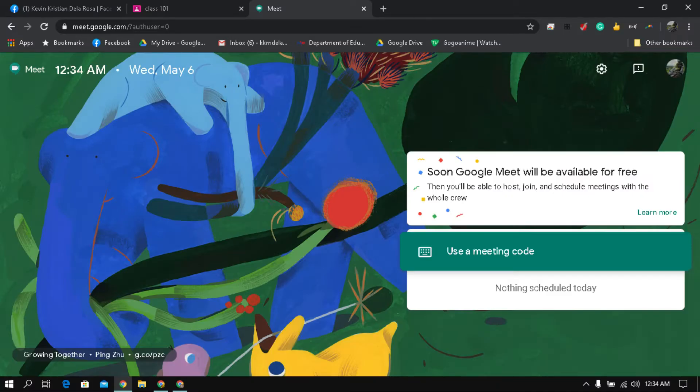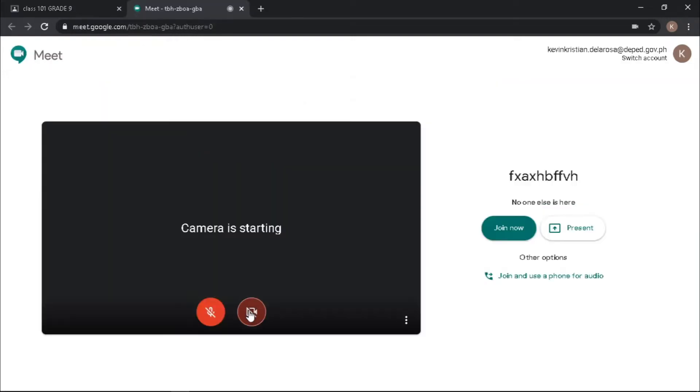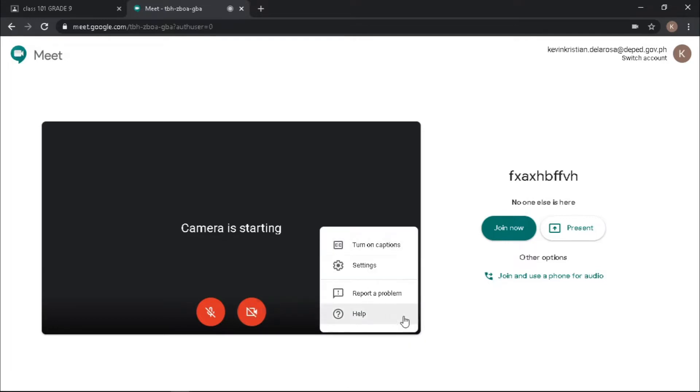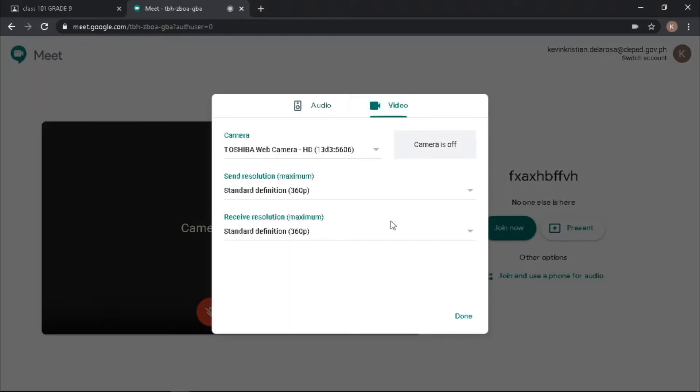To invite your students, click this Meet link. It will open a Google Meet tab. Before you join the meeting, check your microphone and camera in the settings. If you want to know more about Google Meet, click the caption above.